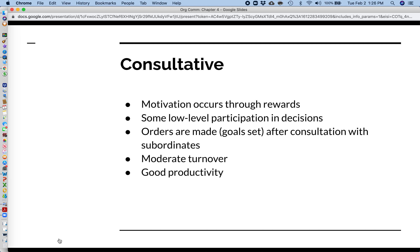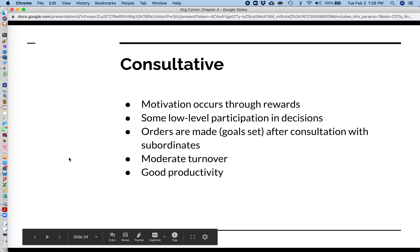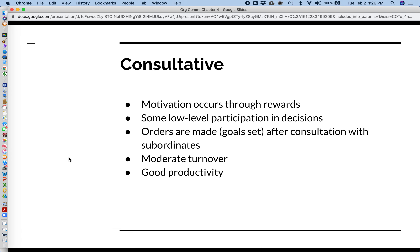In the consultative method, motivation occurs through rewards rather than threats. For example, if you sell 25 cars this month, we'll give you a $3,000 bonus. There is some lower-level participation in decisions, and goals are set after consulting with employees. Turnover is moderate, so people do have a tendency to stay at their jobs, and there is solid productivity.